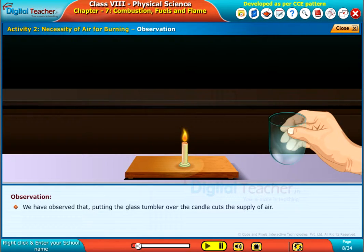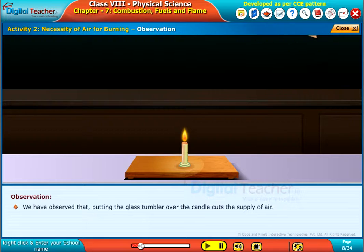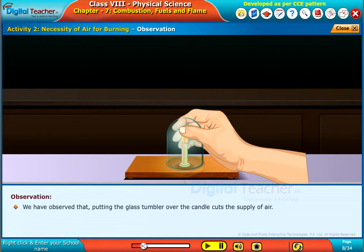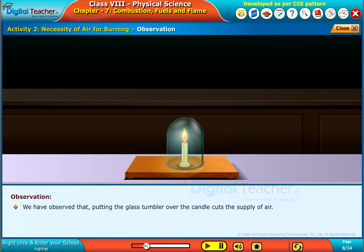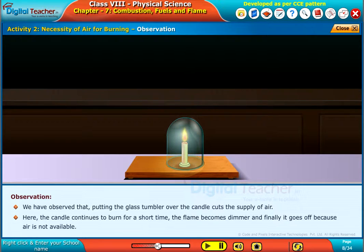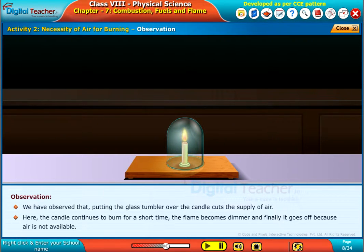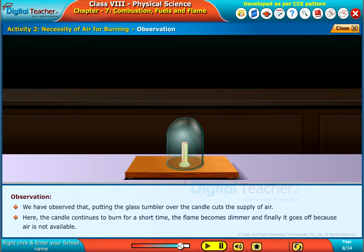We have observed that putting the glass tumbler over the candle cuts the supply of air. The candle continues to burn for a short time. The flame becomes dimmer and finally it goes off because air is not available.